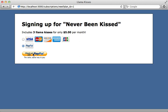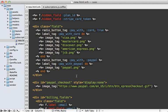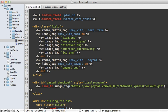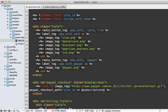But the PayPal checkout isn't linked to anything yet. Where I'm displaying the checkout button, I'm going to add a link_to that image and pass it to a path called paypal_checkout_path, which I have yet to create. I also need to pass any additional details, such as the plan ID from the subscription form, so I can reference that later.